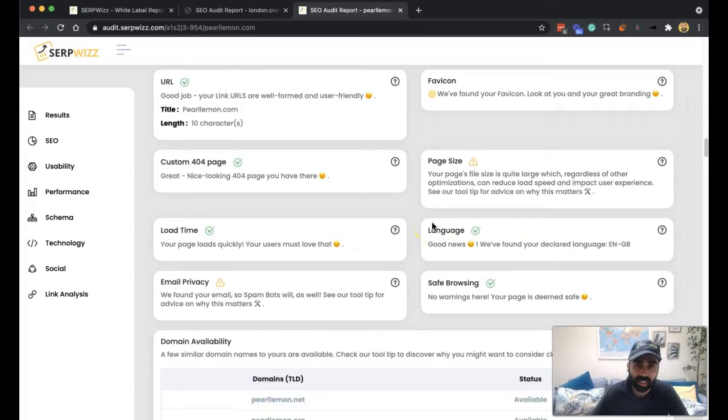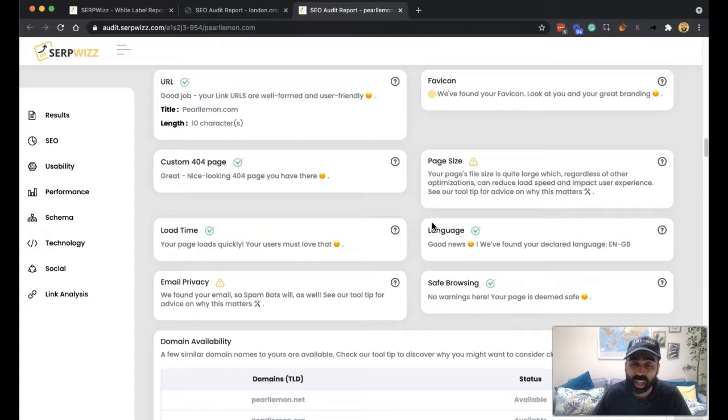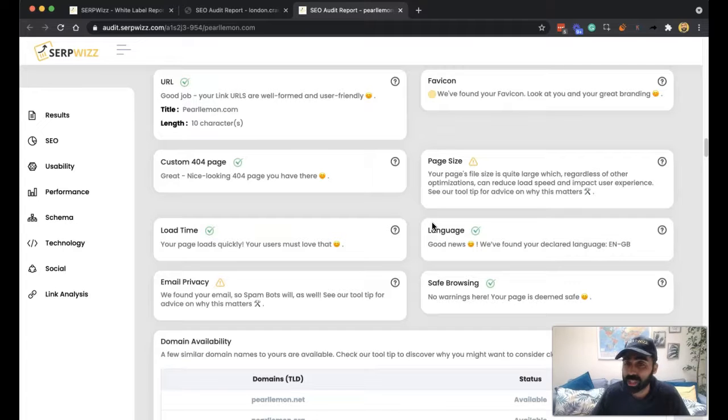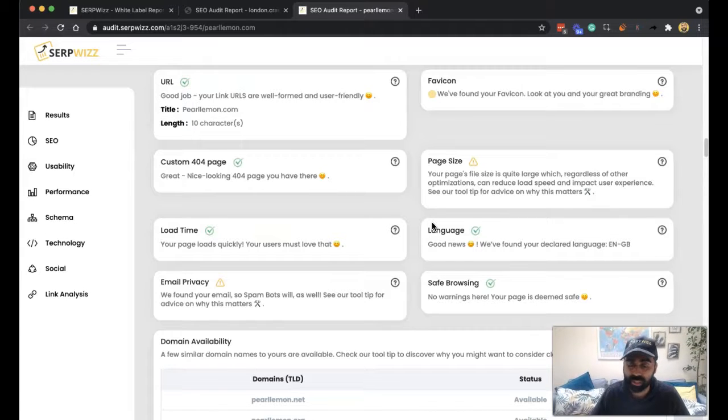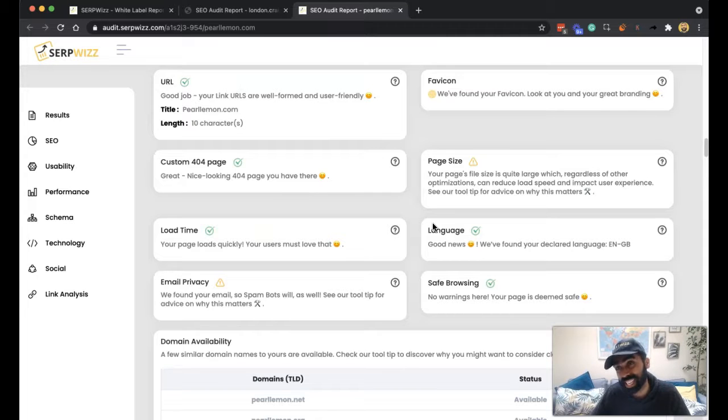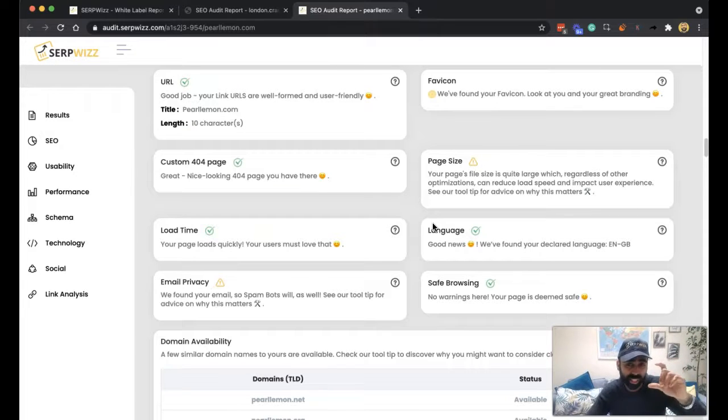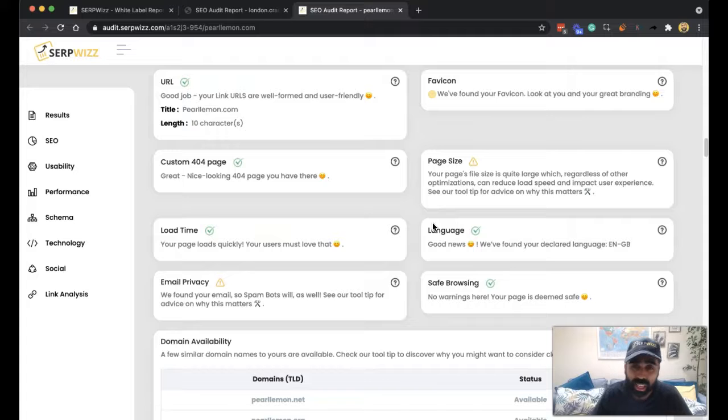Google has page speed as a ranking factor and page size really determines to a large degree the page speed as well. So you want to try and basically compress stuff as much as you can like minifying the JavaScript, minifying CSS, which means getting rid of all of the unnecessary lines within it so you reduce it down.